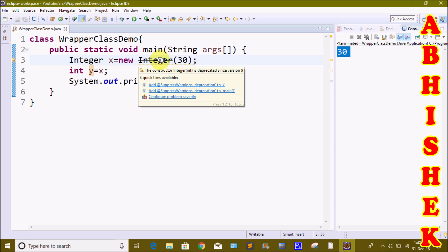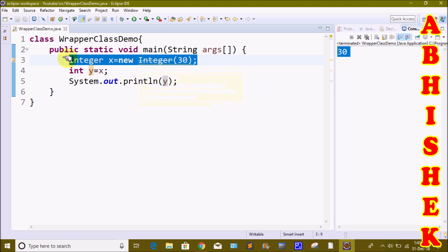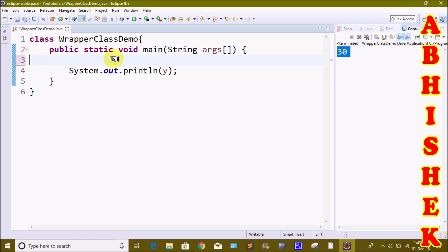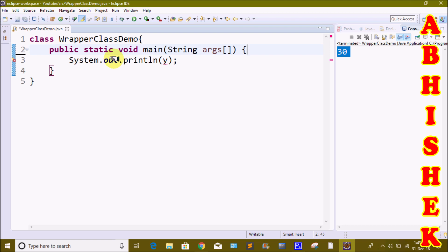There is a warning: the constructor Integer(int) is deprecated since version 9. This is something many subscribers want to understand about the Wrapper class, so we are explaining it.